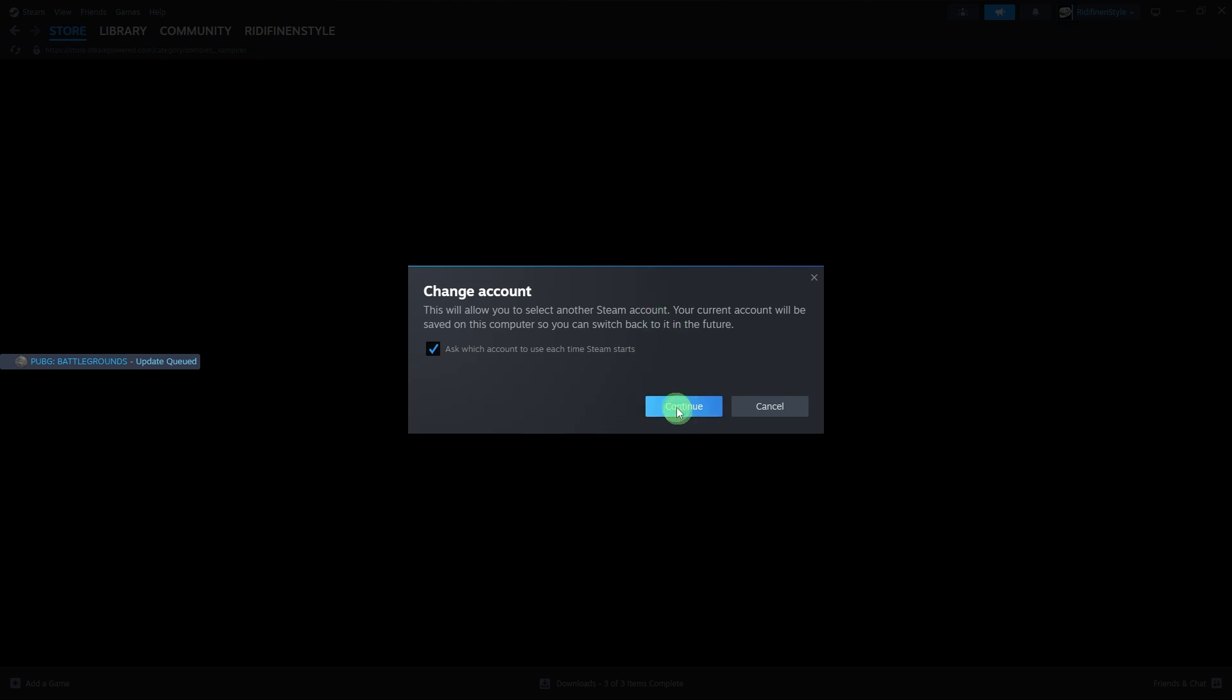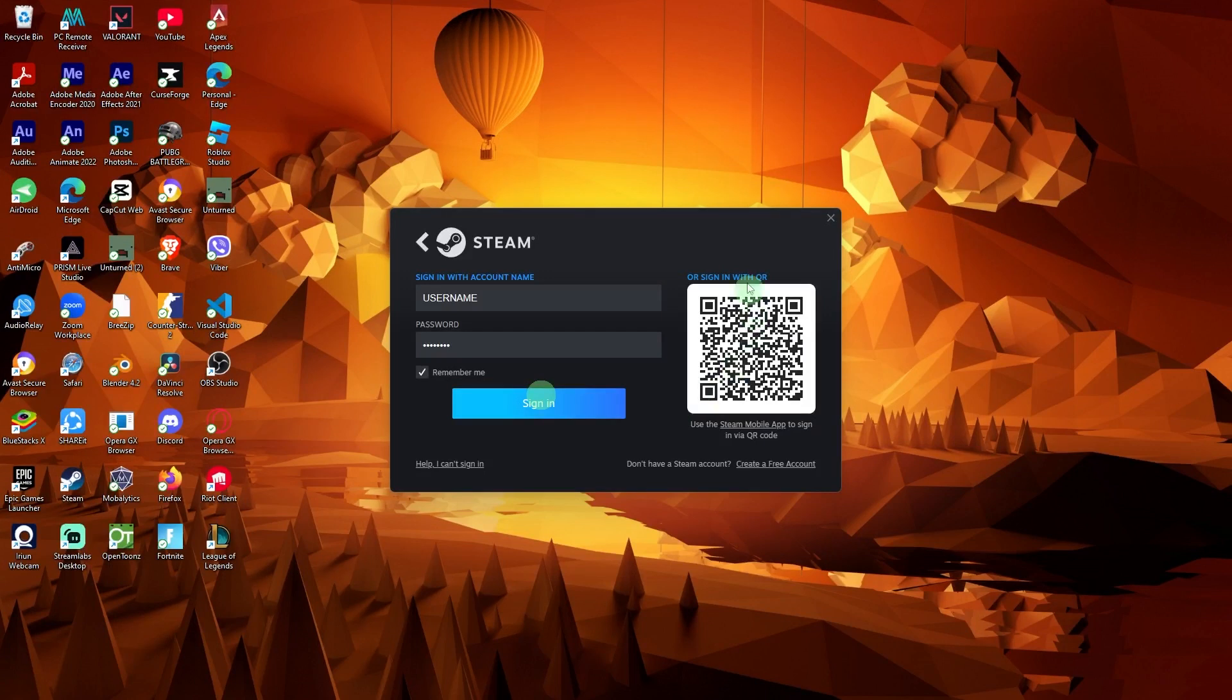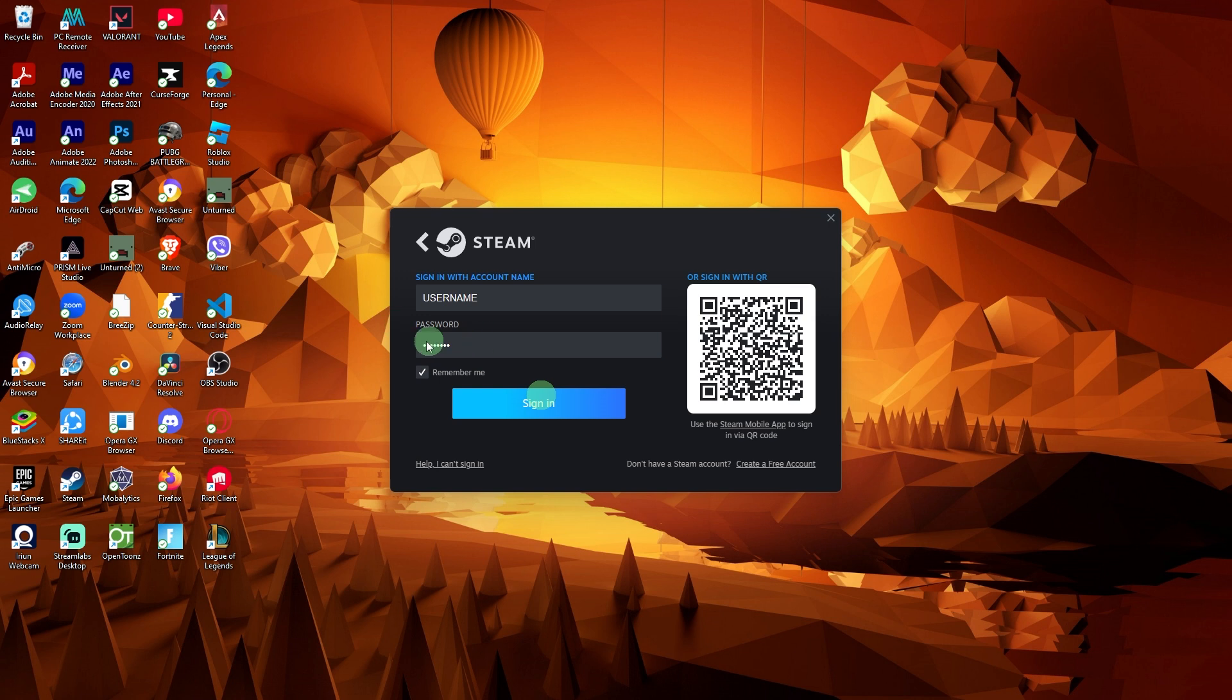Log in with another account. Enter the username and password for the second account and click Sign in to login.